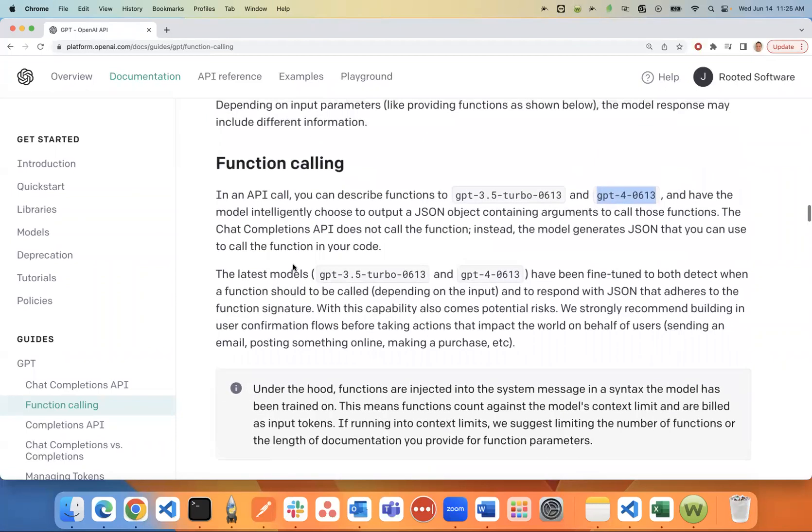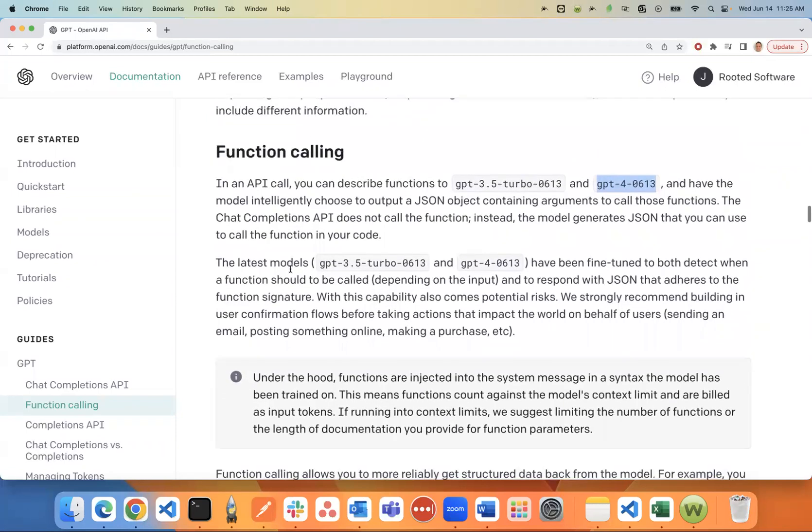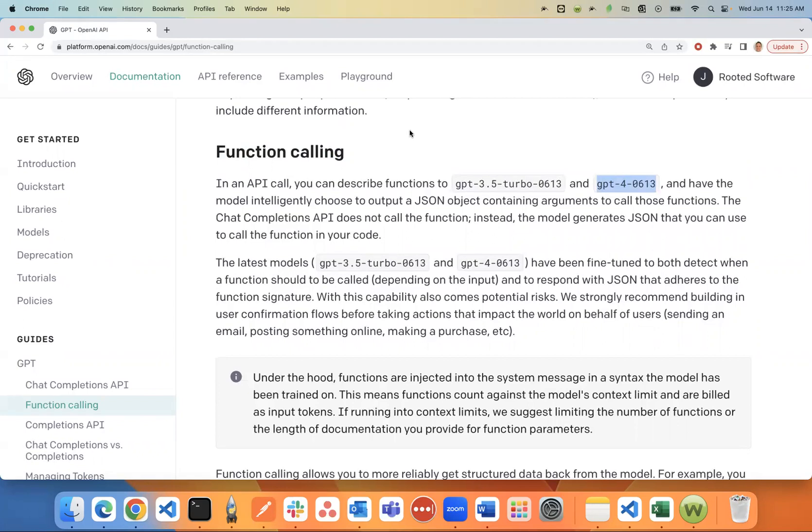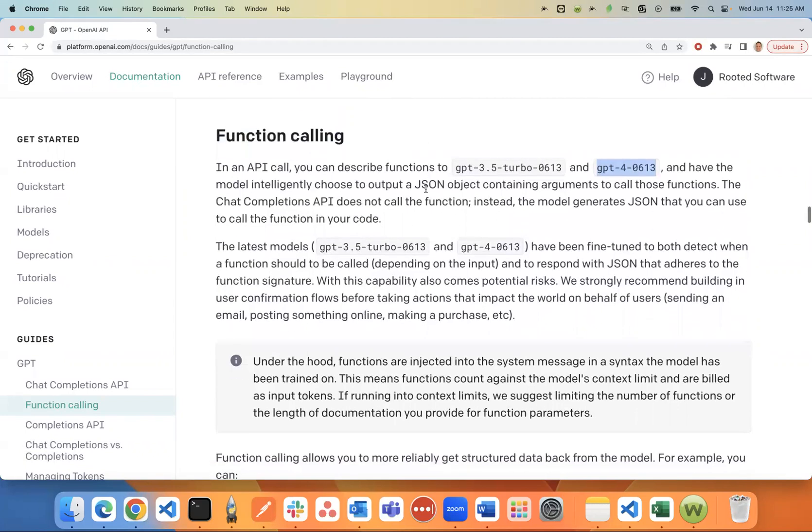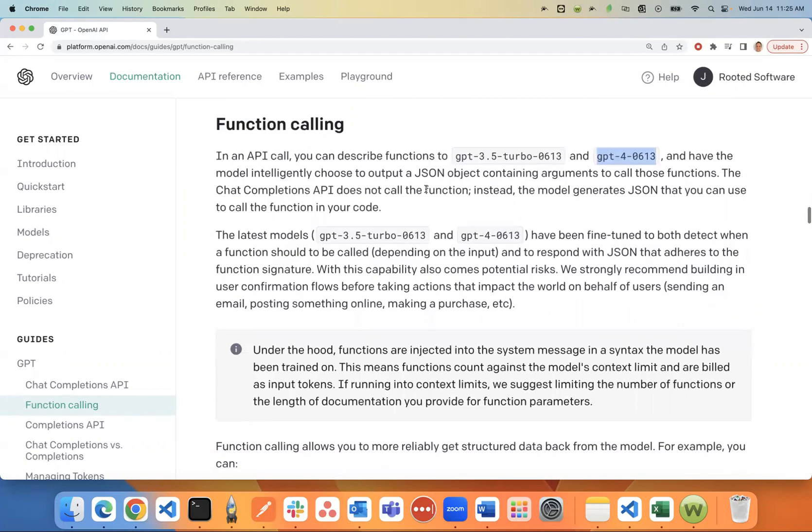You can basically run functions now in your ChatGPT API code. One of the big things here is that you're no longer stuck in 2021. You can look up current information now using their OpenAI API.